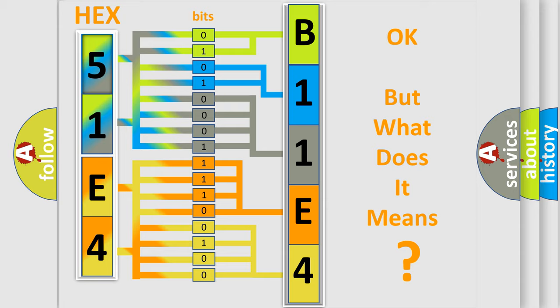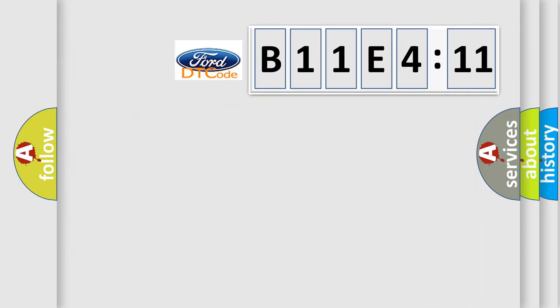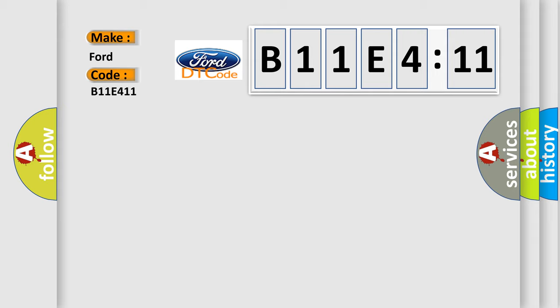The number itself does not make sense to us if we cannot assign information about what it actually expresses. So, what does the diagnostic trouble code B11E411 interpret specifically for Infinity car manufacturers?